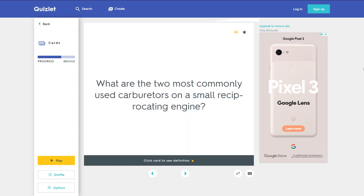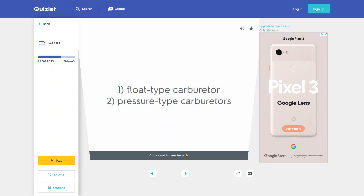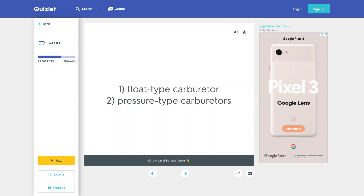What are the two most commonly used carburetors on a small reciprocating engine? 1. Float type carburetor. 2. Pressure type carburetor.